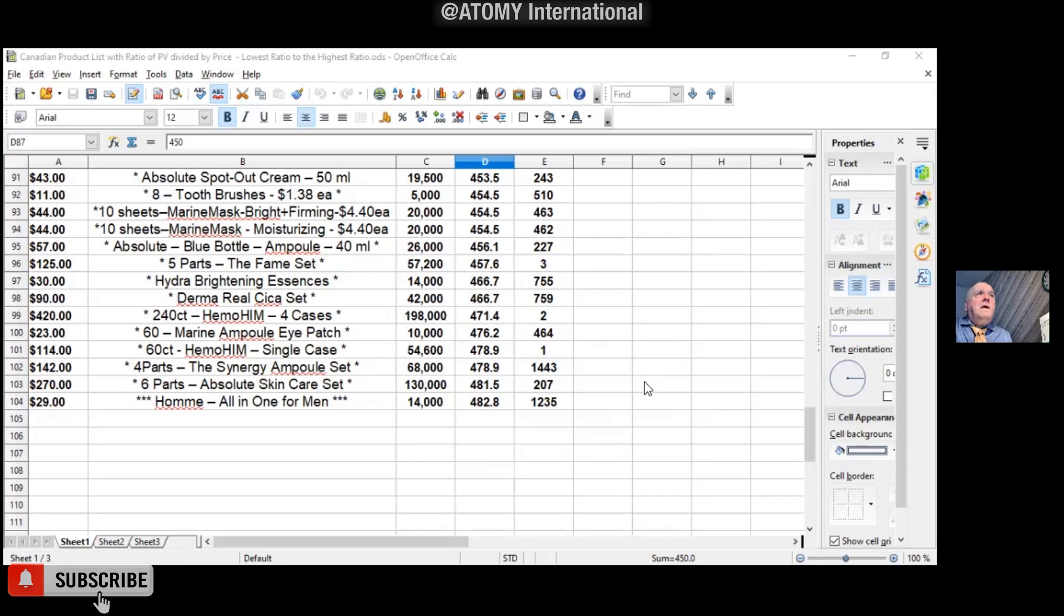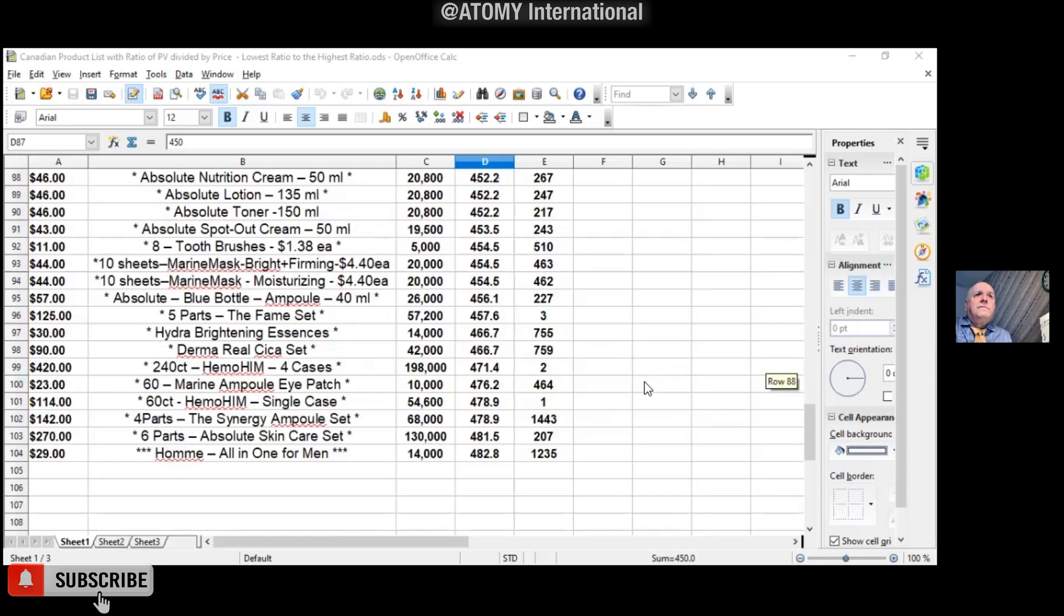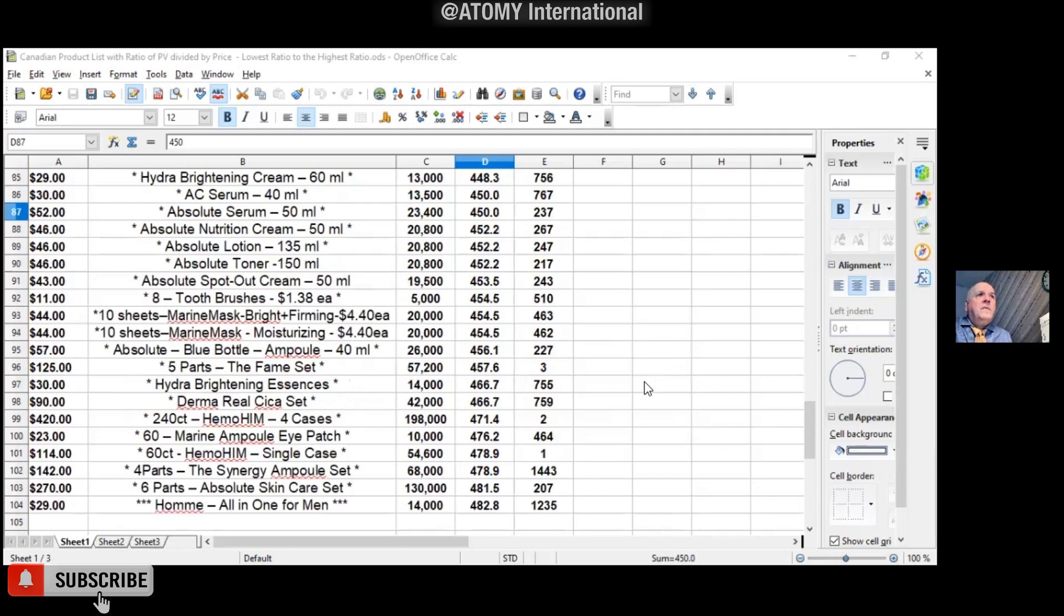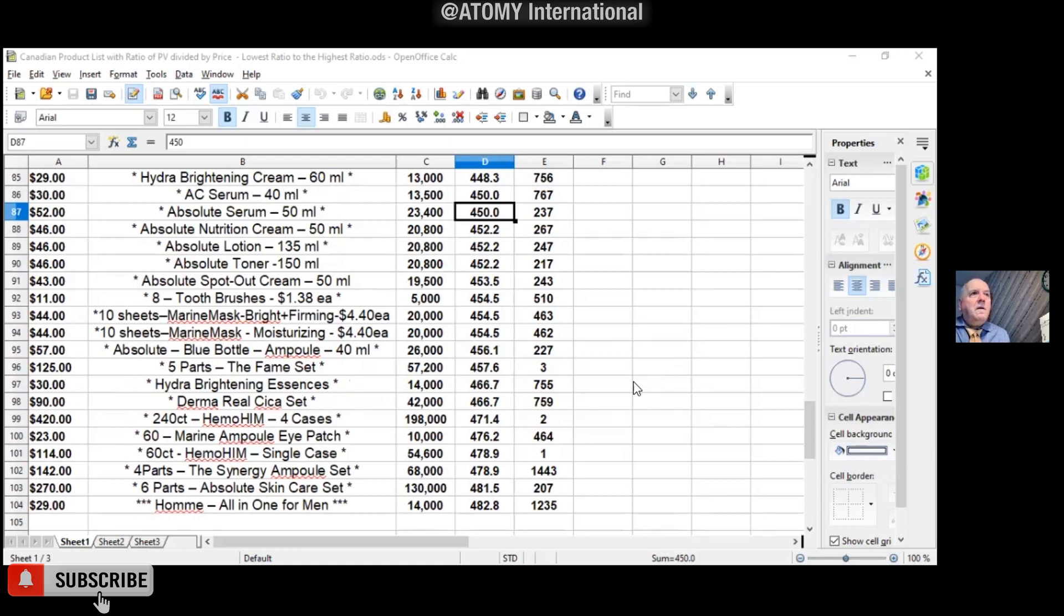If you see, our CEO is very generous, because most of the business, you only want to give like a big reward if the product is not selling. But if you look at this ratio, Hemohim is actually, even the absolute is actually the second highest ratio. Why do they put the top-selling product as their highest ratio?